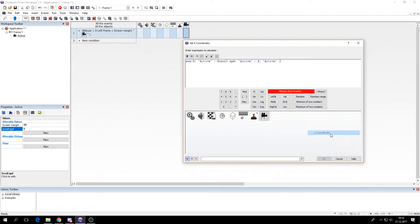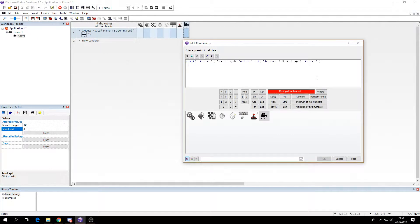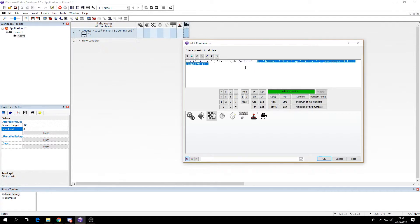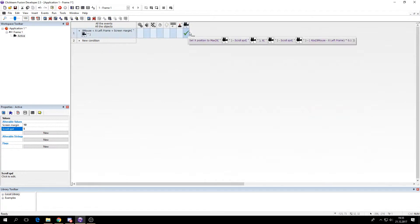The max function takes: position x minus scroll speed, comma, position x minus the left visible edge, multiplied by 0.1, and two parentheses to finish it off. This max function returns the highest value of the two conditions — if the first returns a higher value than the second, that will be the value returned, or if the second is higher, then that one is returned.